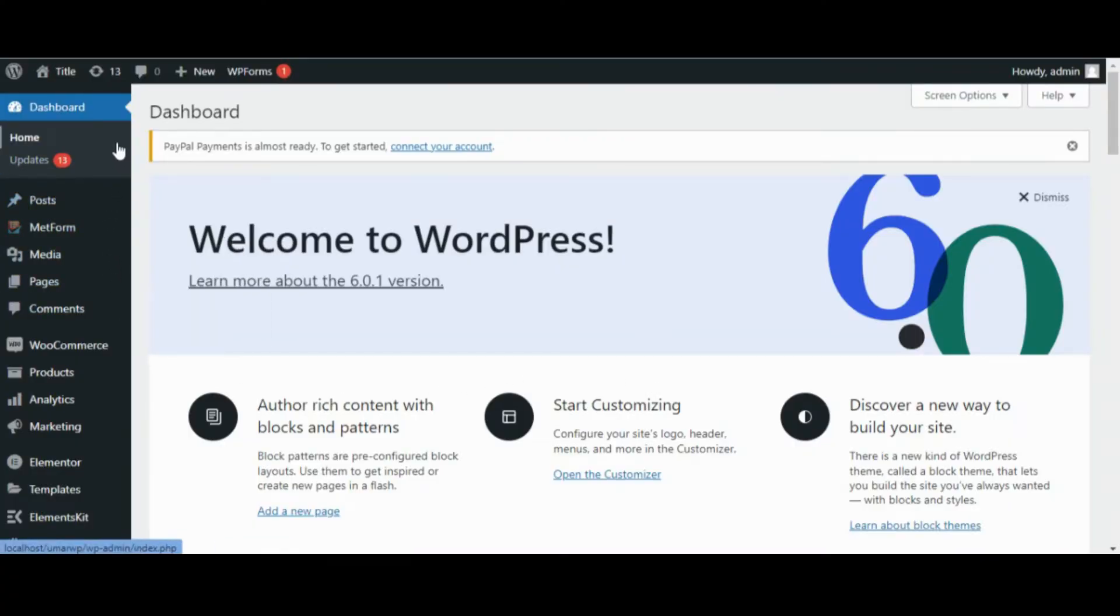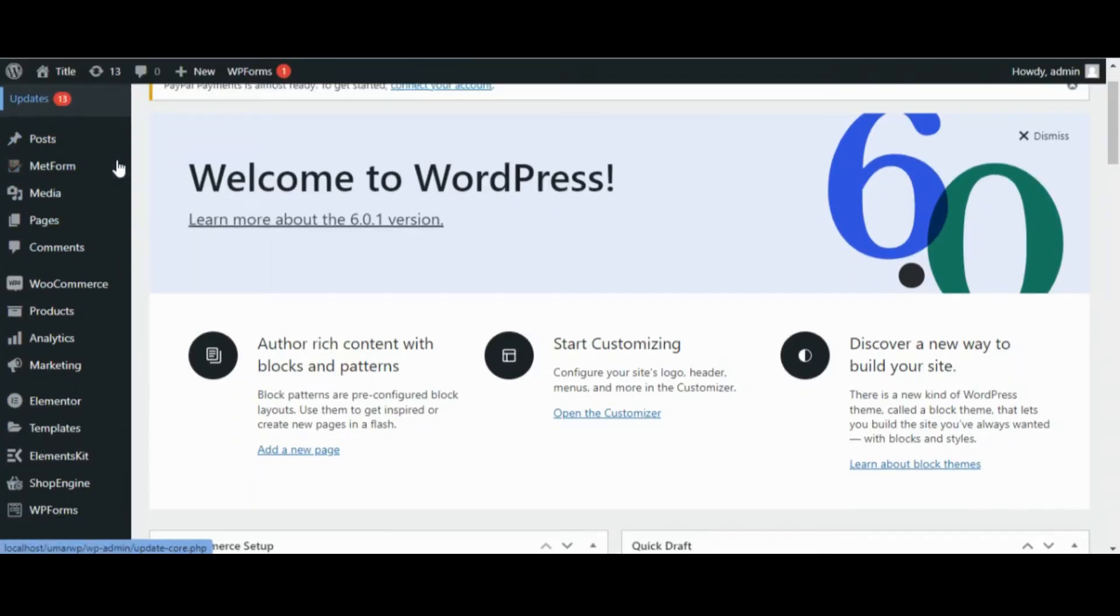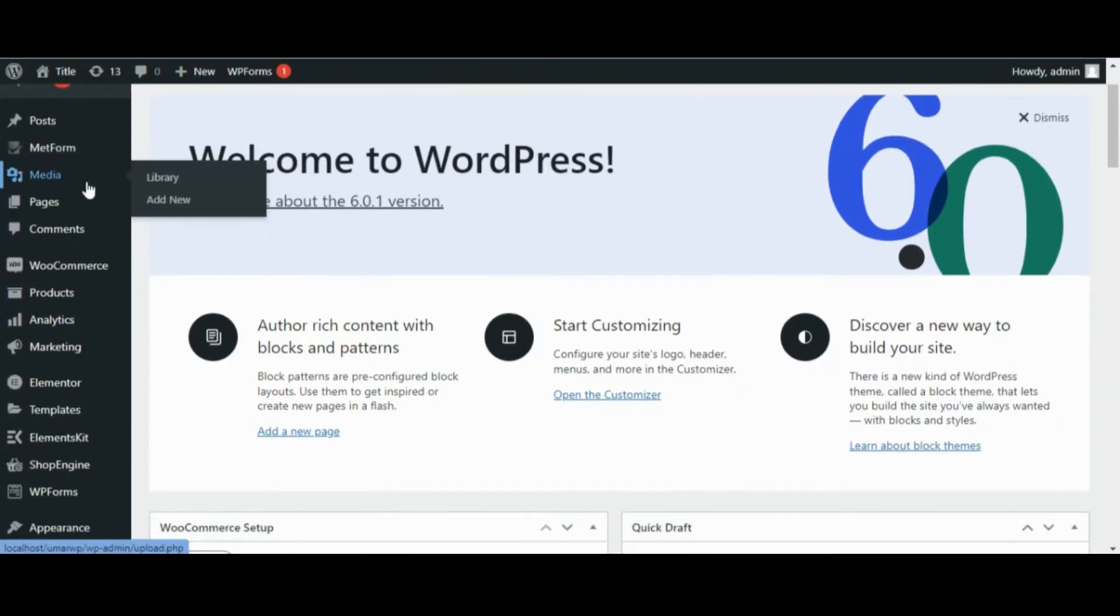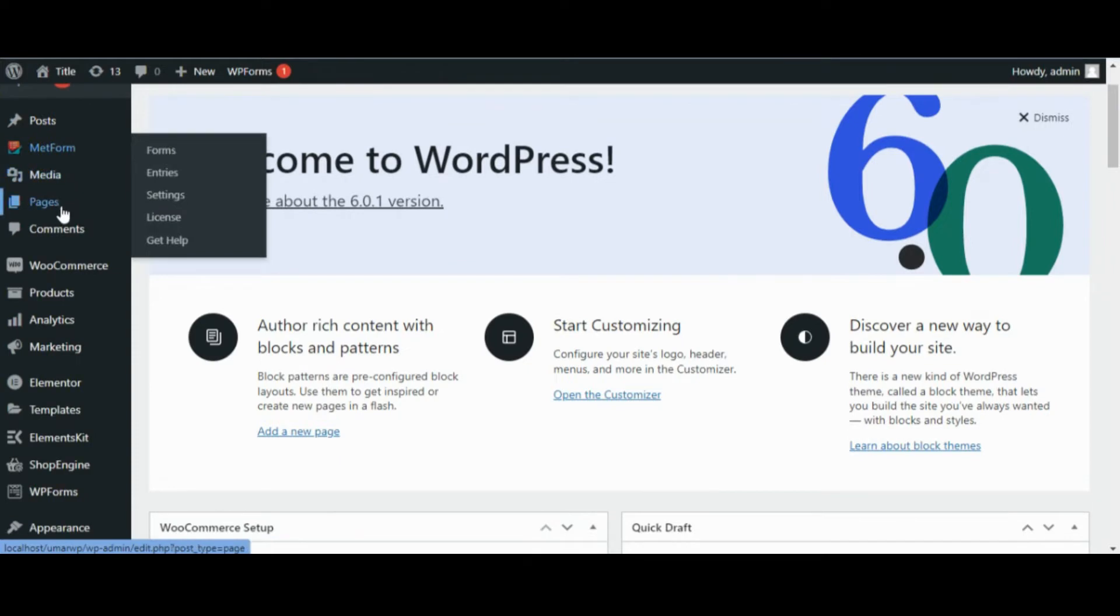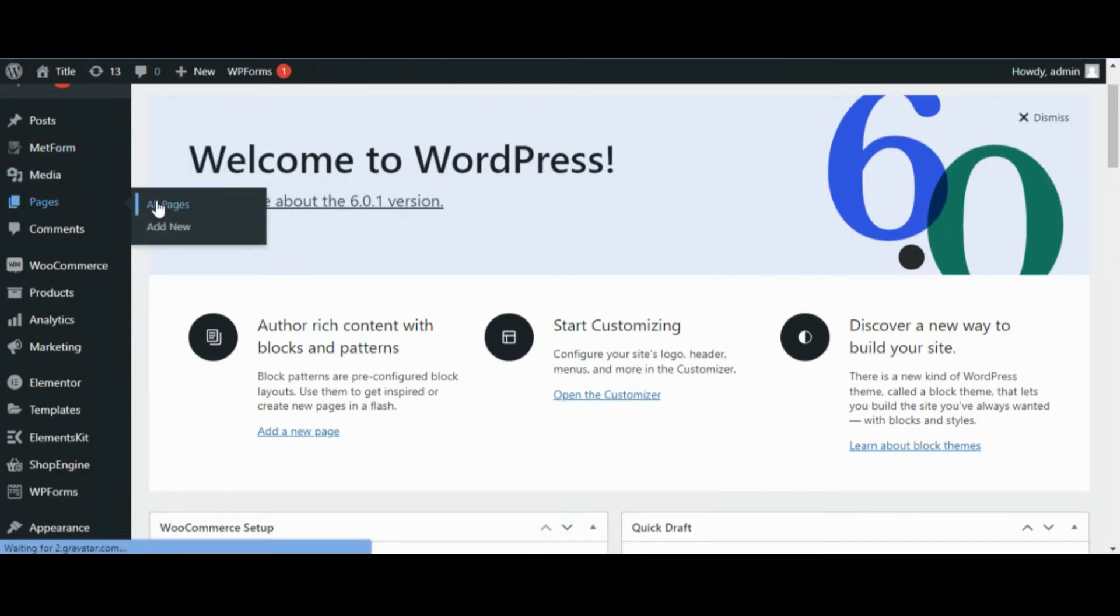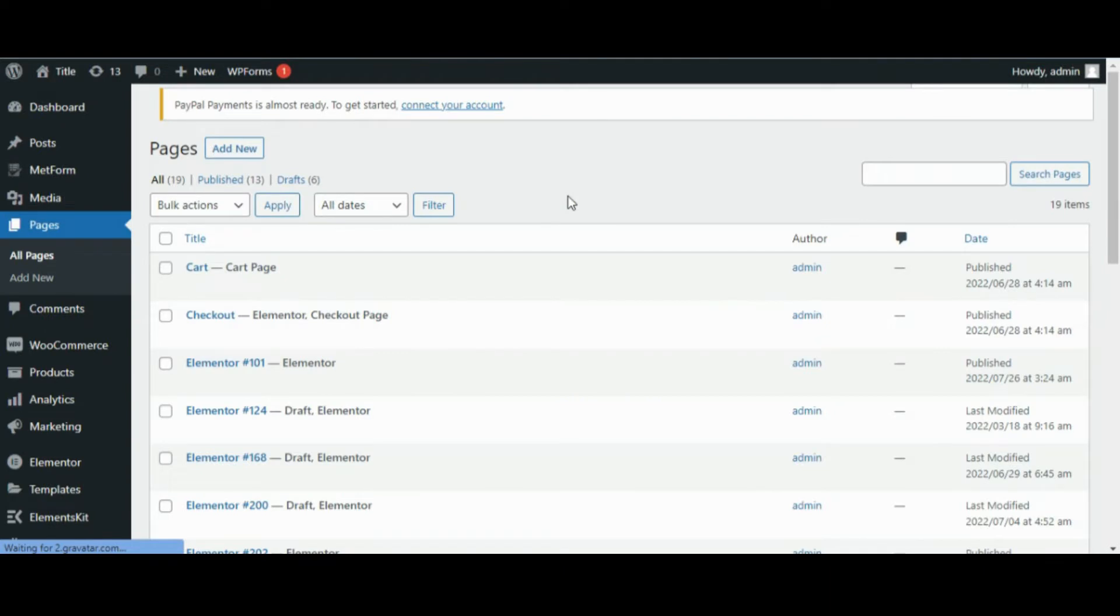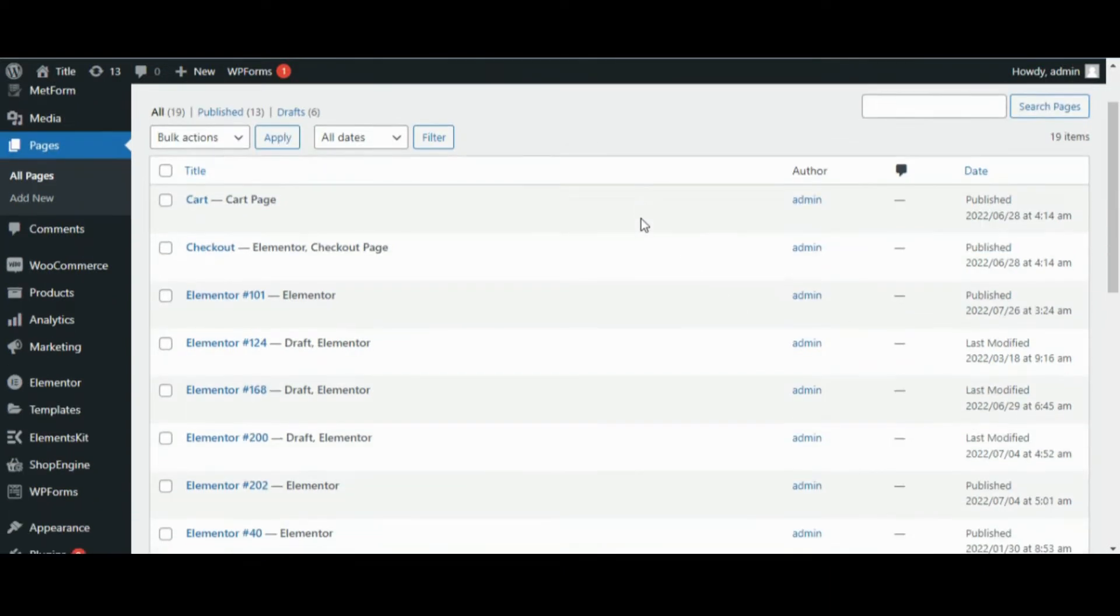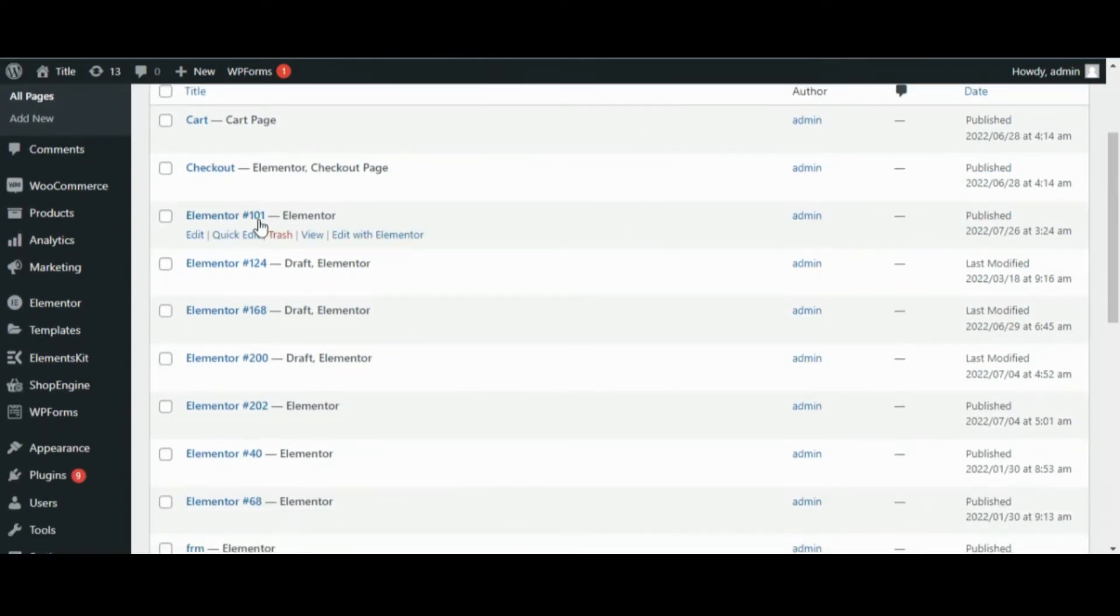Hi everyone, in this video I'm going to show how you can set up admin notification email. For this video, I have already installed MetForm in my WordPress dashboard. If you don't have the MetForm plugin, you can get it for free from wordpress.org or get the pro version as well.